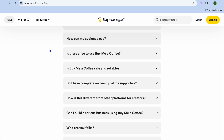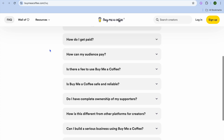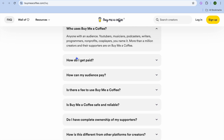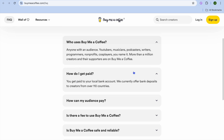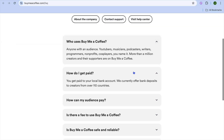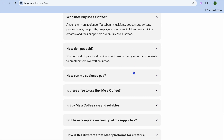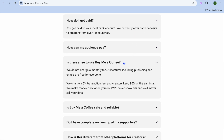But before diving in, there are a few things that you need to know. For example, how do you get paid? With Buy Me A Coffee, you'll be given direct deposit to your bank account once you start making some money. One of the standout features I like about Buy Me A Coffee is their transaction fee is only 5%.